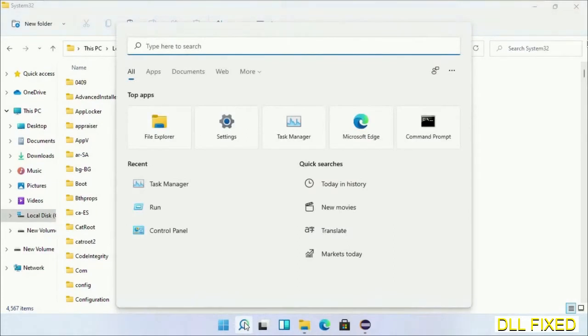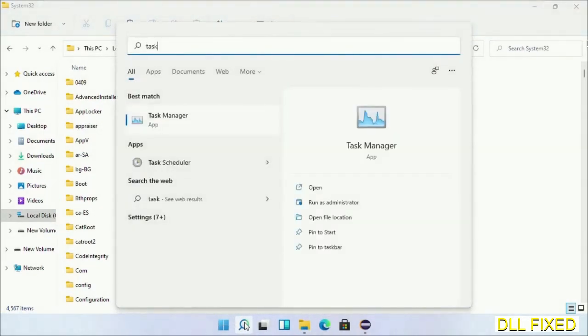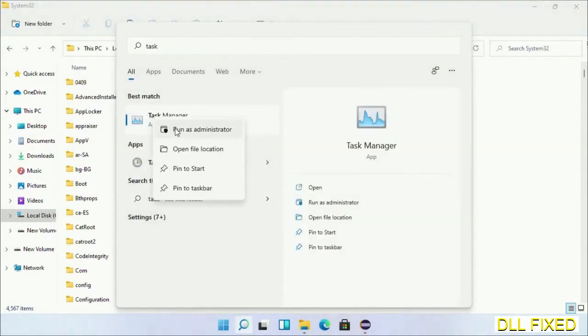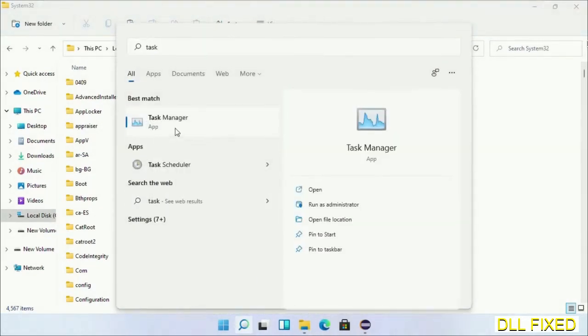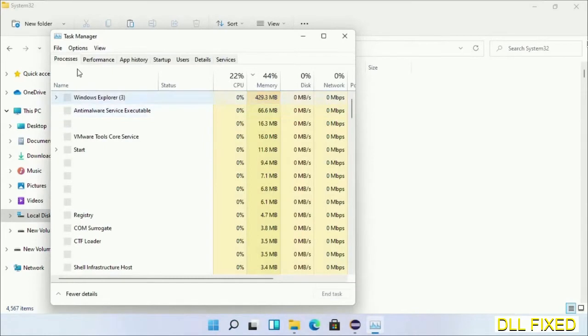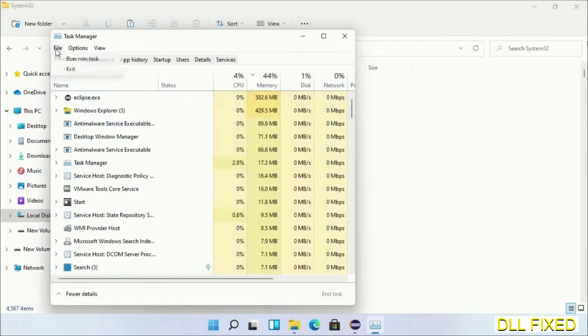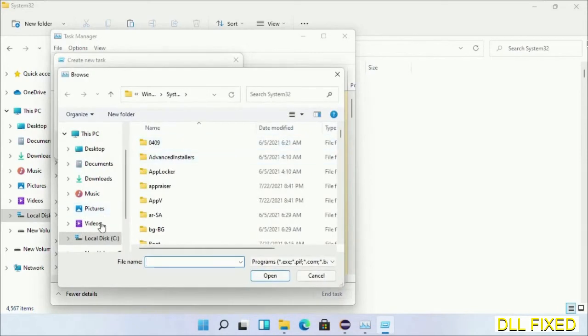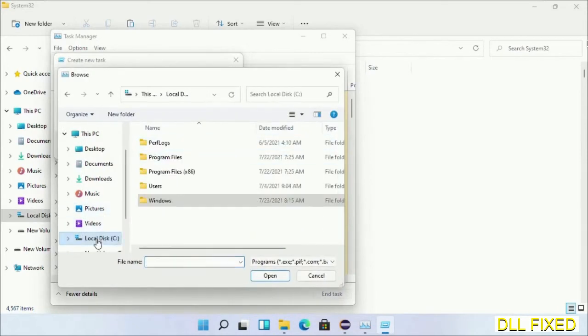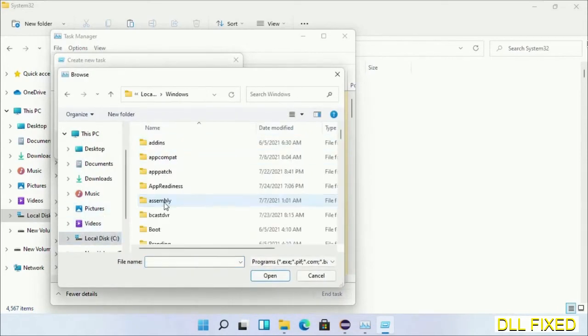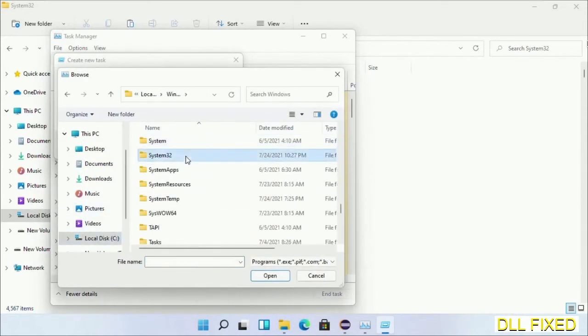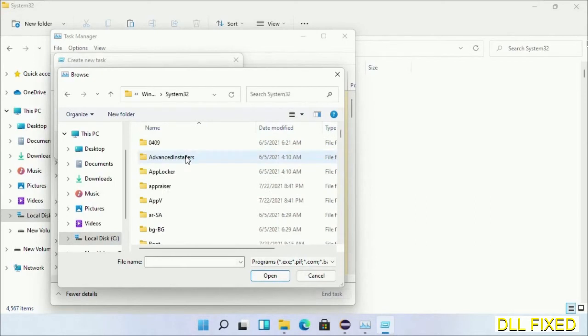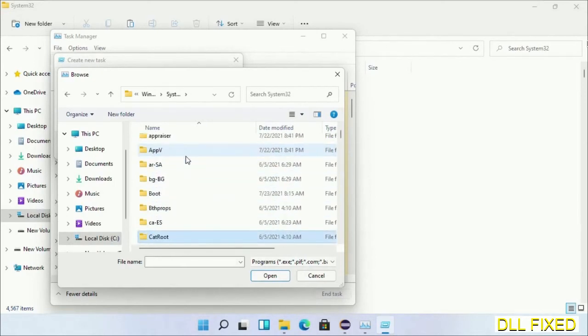Step 2 will register the DLL file we have just copied. Open Task Manager with administrator access. Click File, select Run New Task, then click on the Browse button. Open C drive again, open Windows folder, open System32 folder, and in the list select this file.